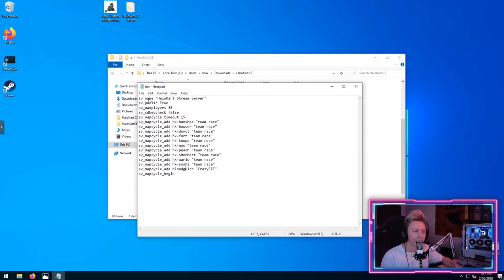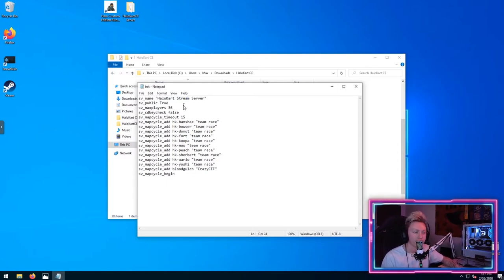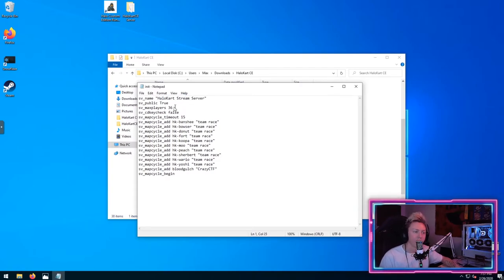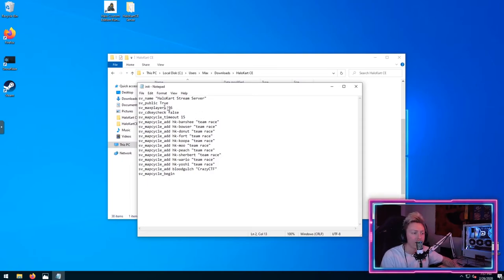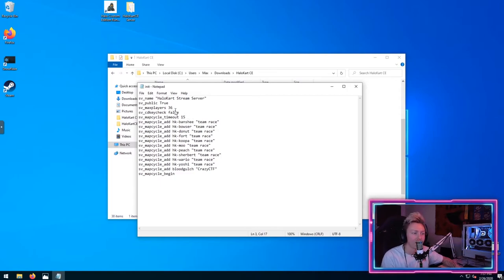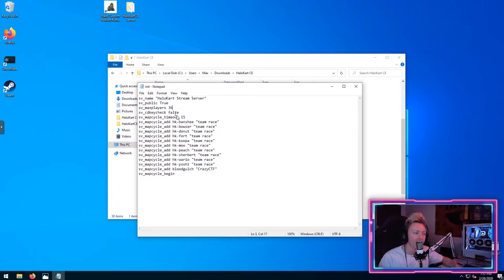I won't put that in the description, but to explain what you're looking at: the first name here, SV name, is how this is going to appear on the server list. This one I just wrote as Halo Cart stream server. Then SV public equals true. That pretty much means that your server will appear on the server list. SV max players should be 16. I don't know why I have 36 in here. 16 is the max that you can have.